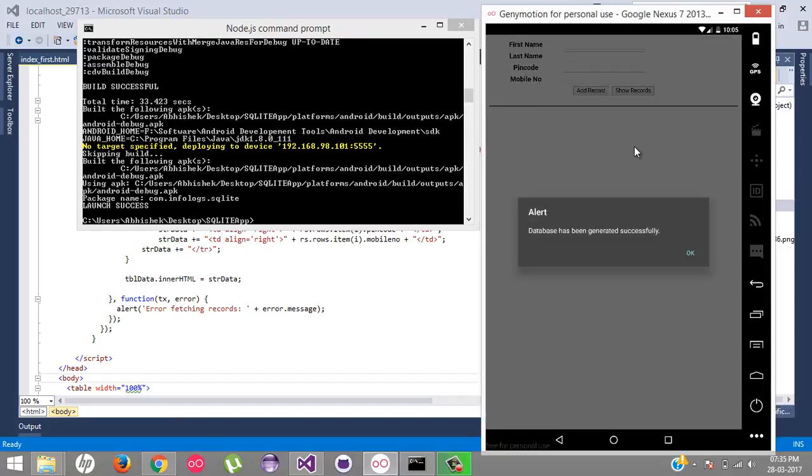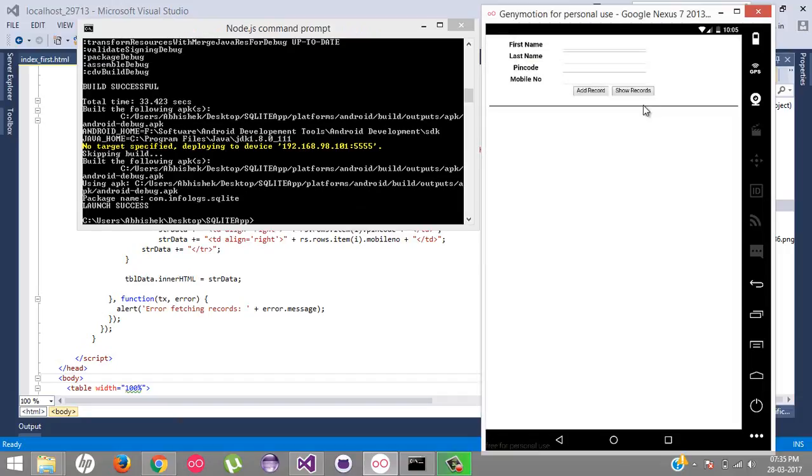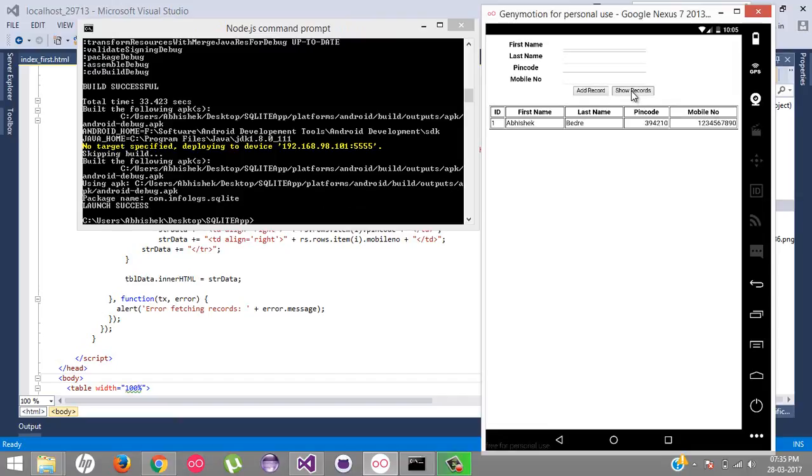I'll click on Show Records. Whenever I click on Show Records, I've got the records. So at once you guys can get all the records from the database.